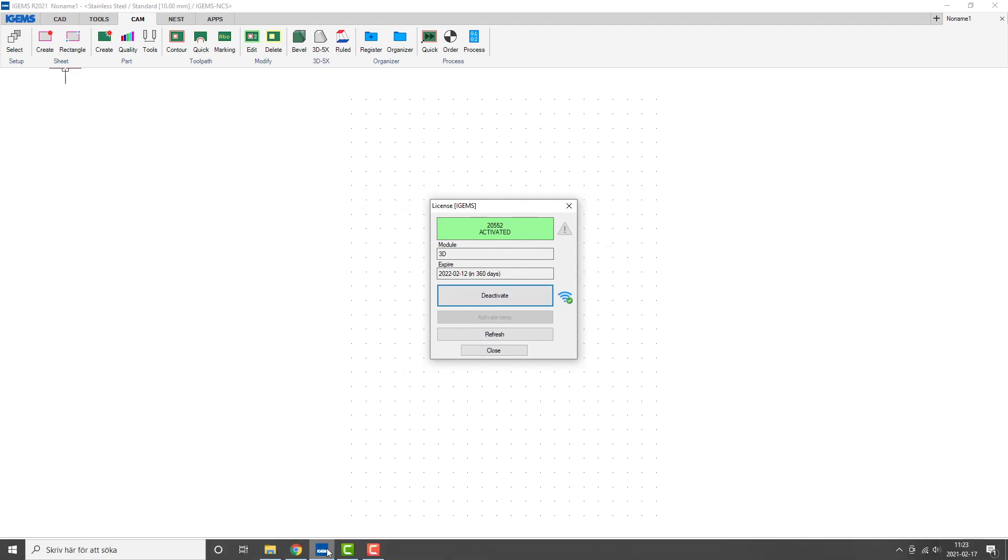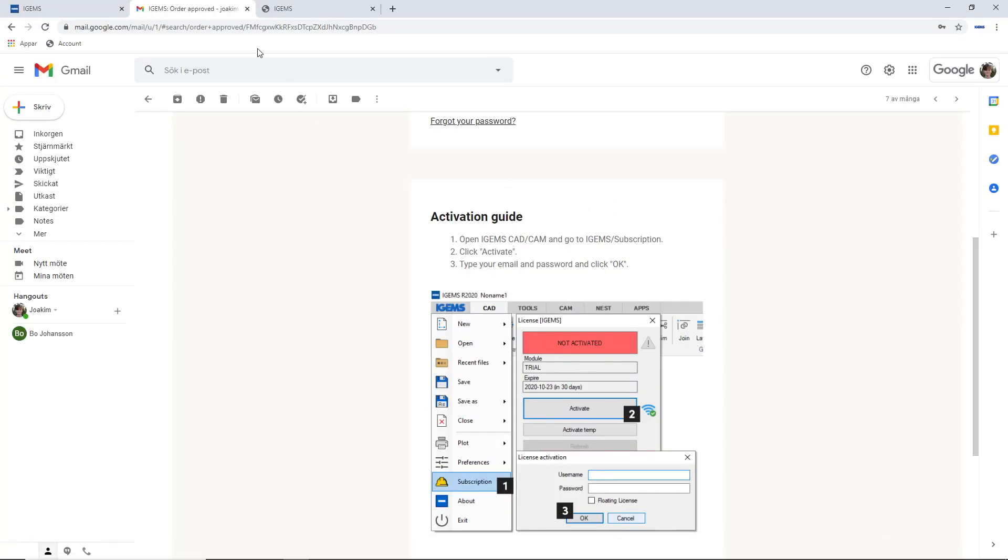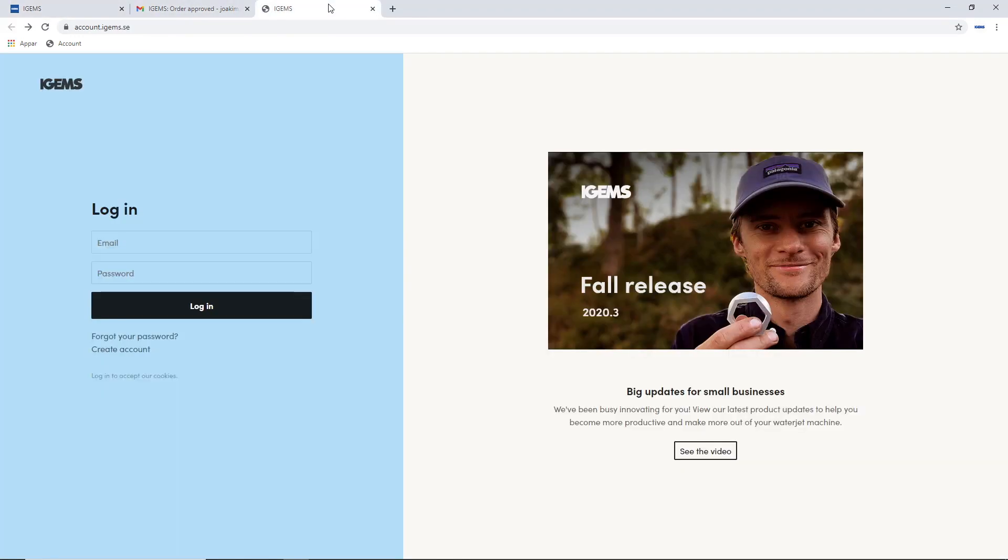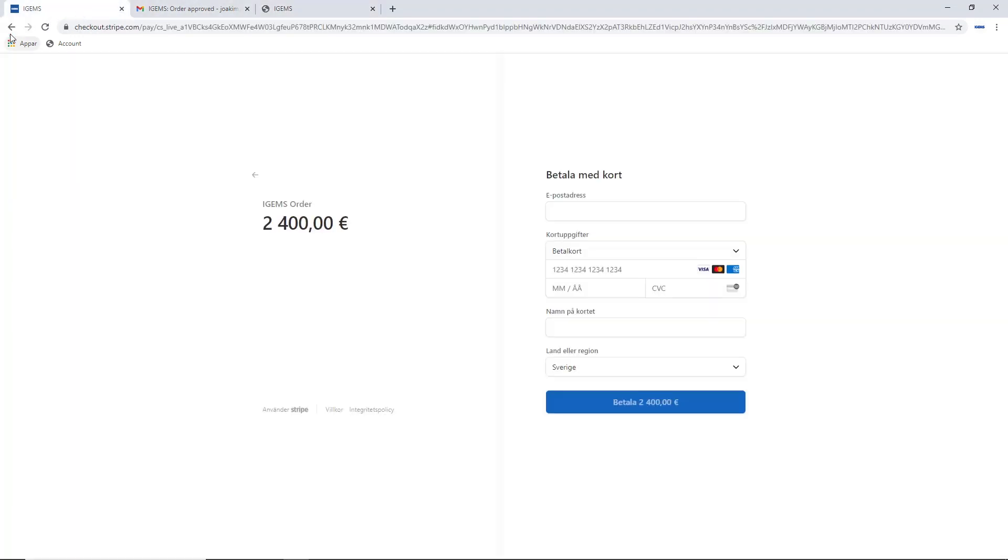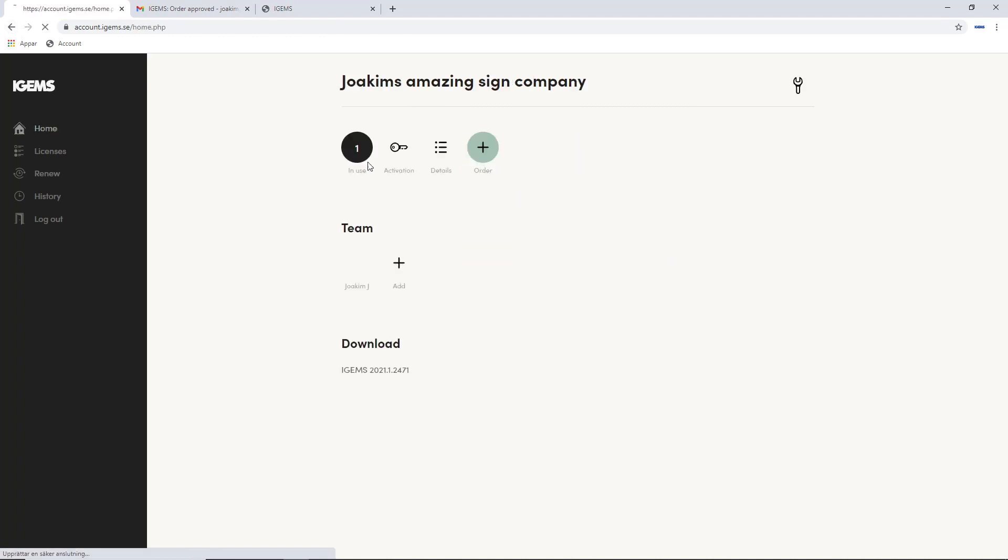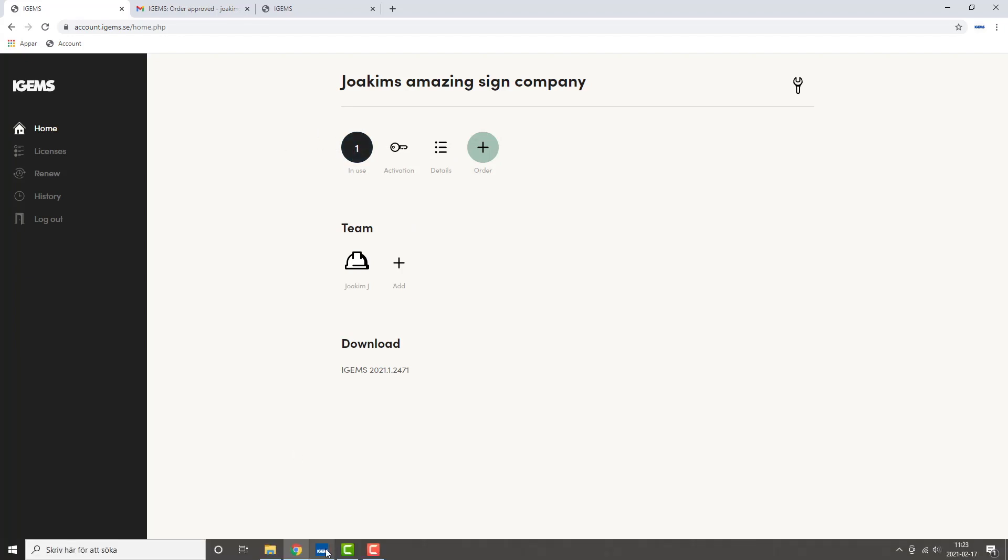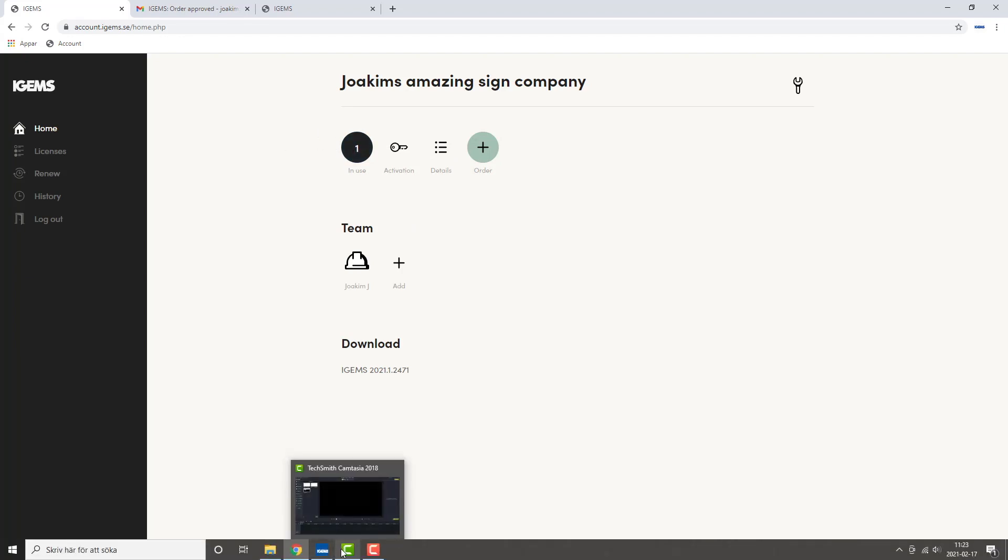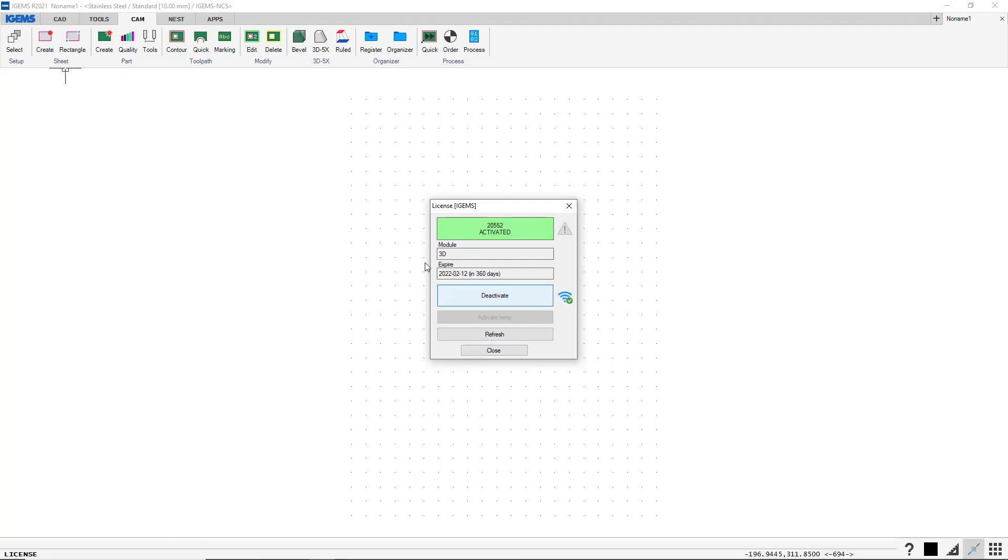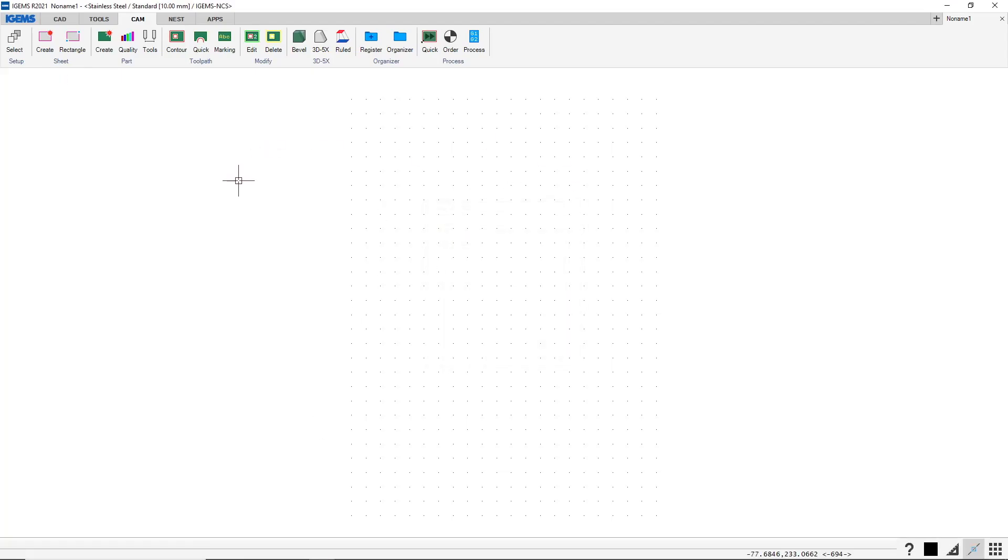So let's go back to the website. Go back here, go to home. Now you see that one computer is in use. So we have activated this license. And we can now output files. So we can create G-codes and export them to our machine.